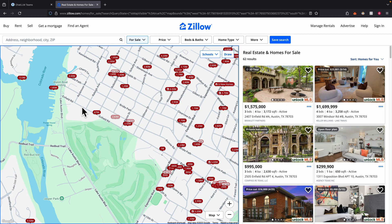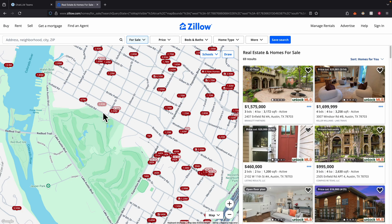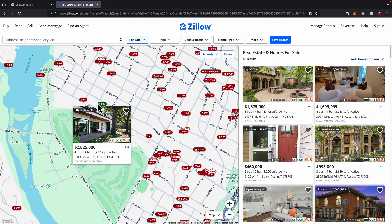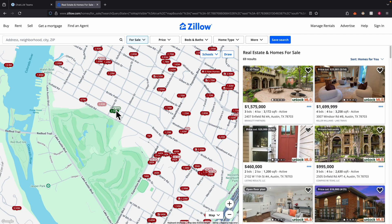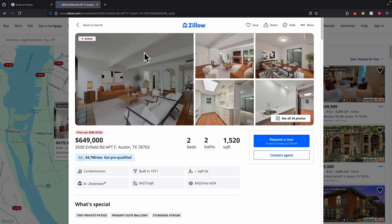To test the workflow and confirm it's actually working, let me find a property to test. Here I'm going to find one property — you can see there's a home selling for $600K, another for $2 million, and another for $2.5 million. I think this property is probably cheaper than those, so I expect it will have a higher investment potential. I'm going to copy the link for this property and run it to see how it works.